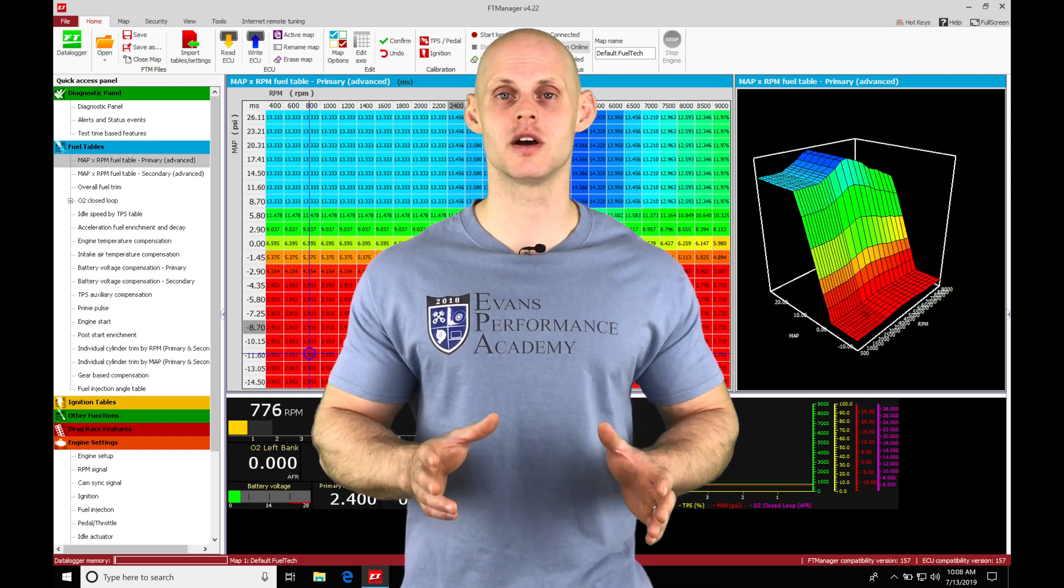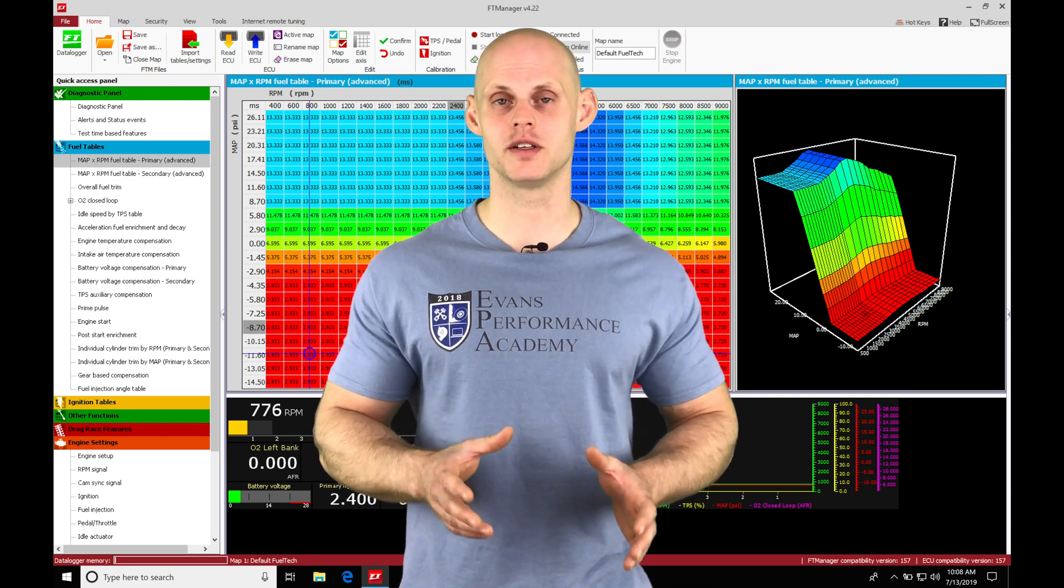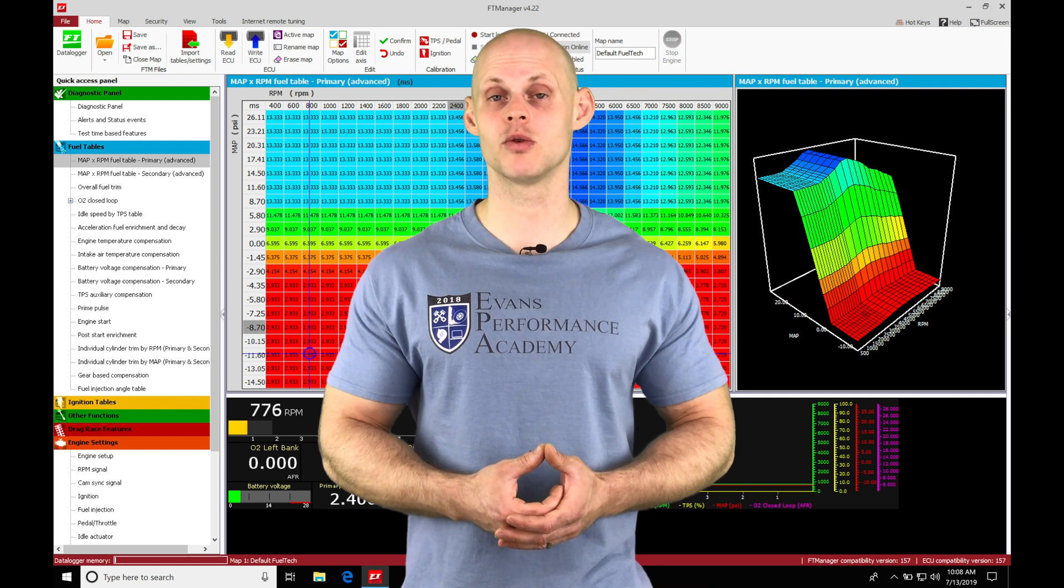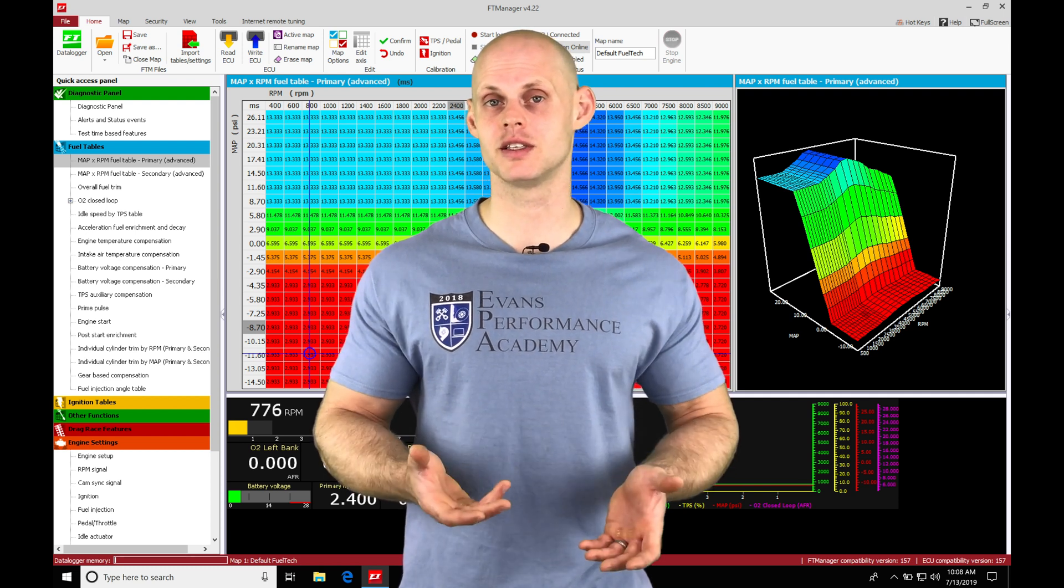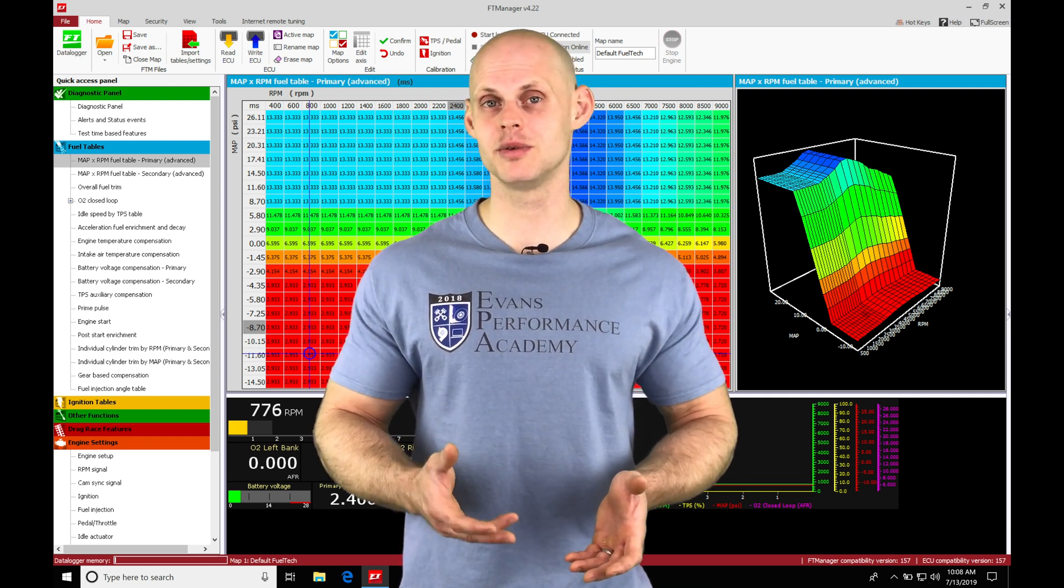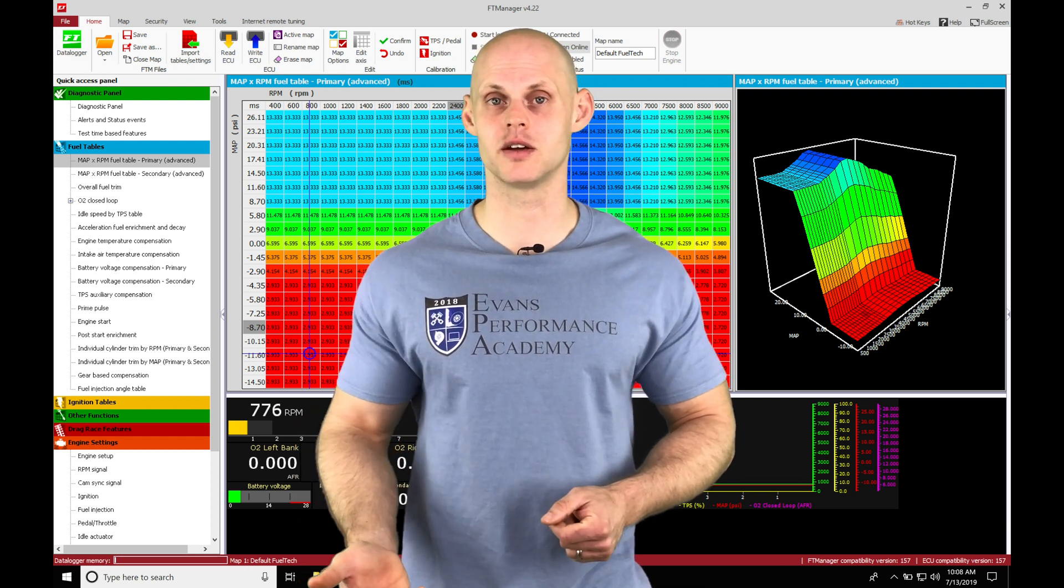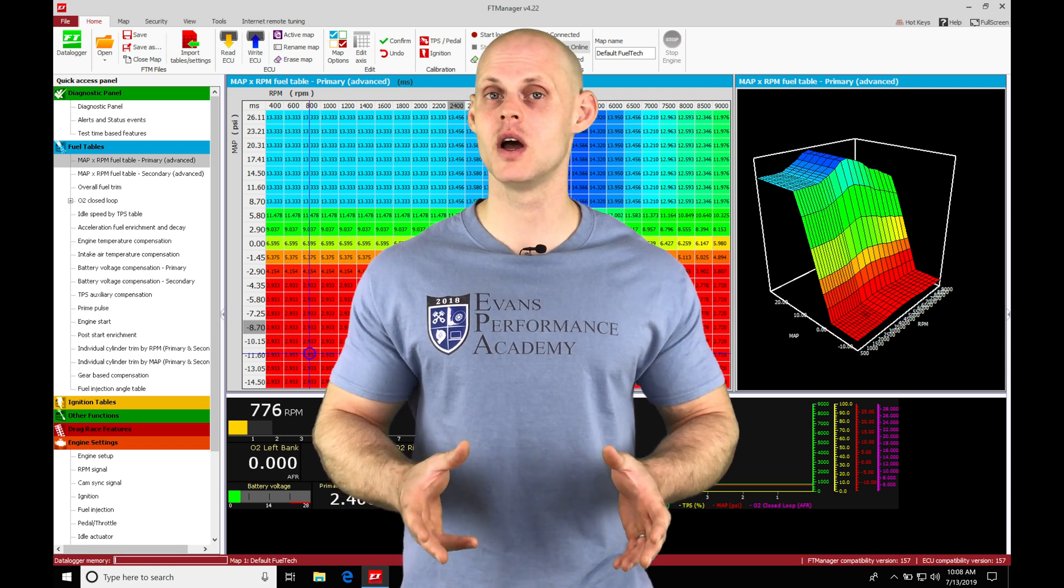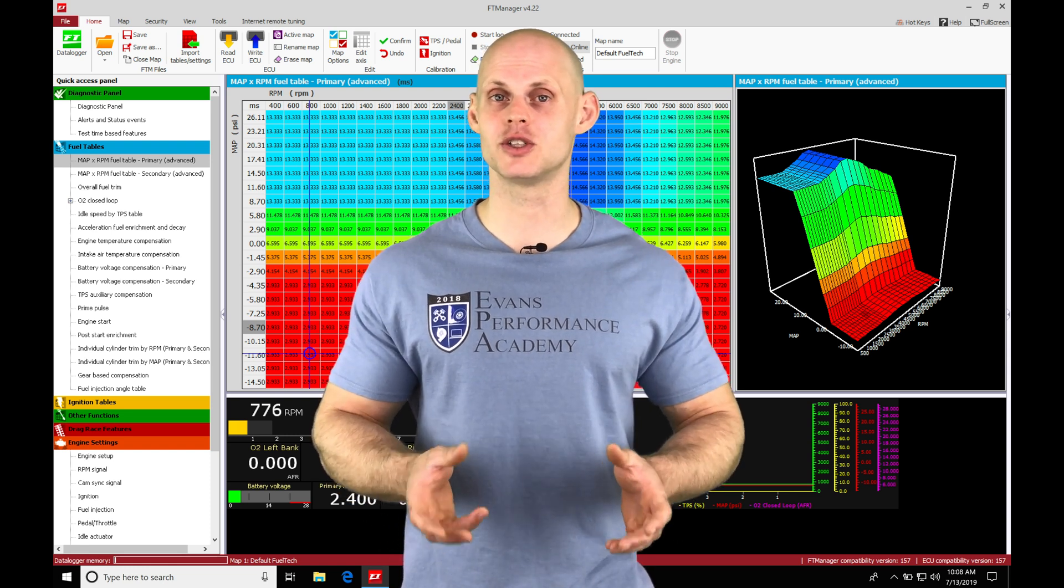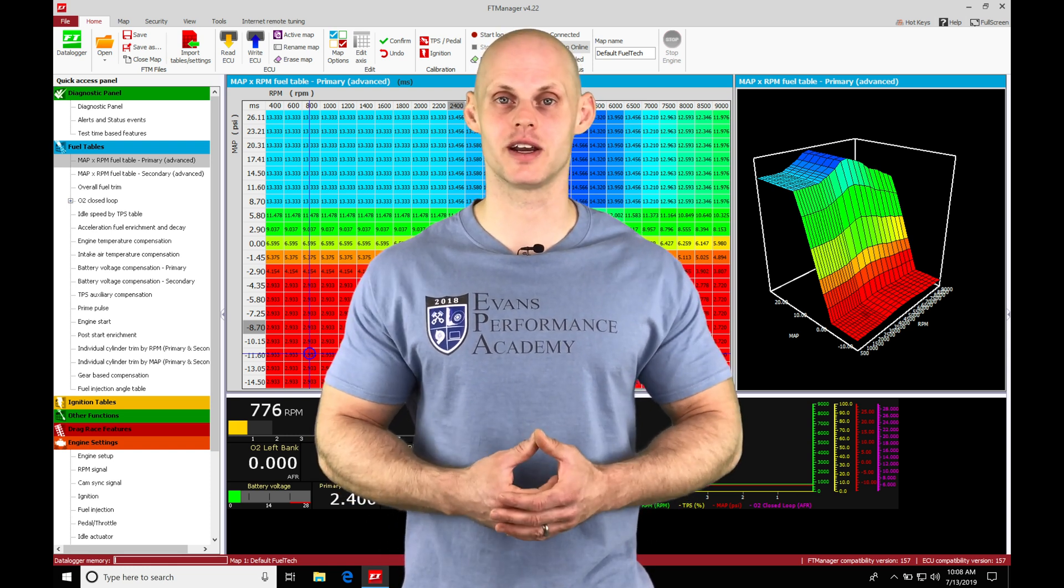There's going to be a whole bunch of things to cover with the acceleration enrichment, so we're applying it correctly. There's going to be some things that FuelTech does a little bit differently than our standalones. So we're covering all that in this video. Without further wait, let's jump in so we can check it out.